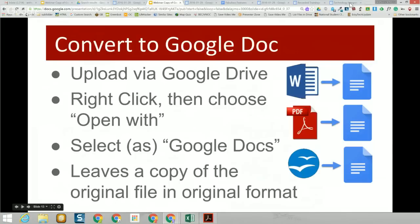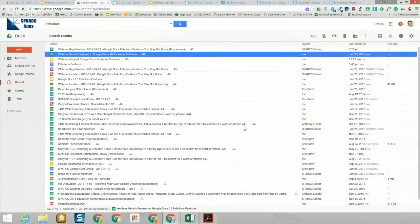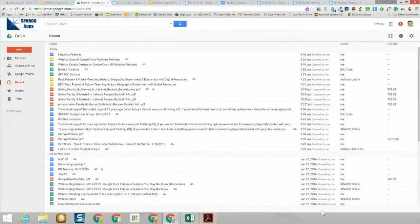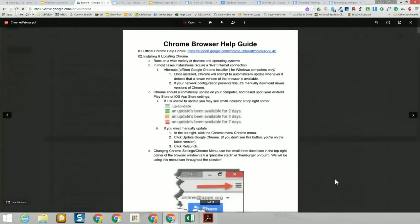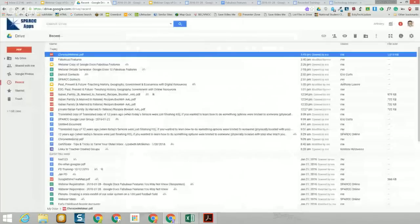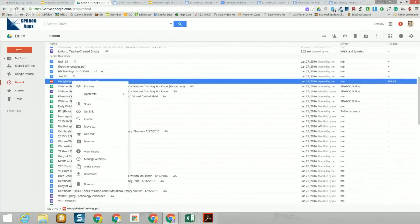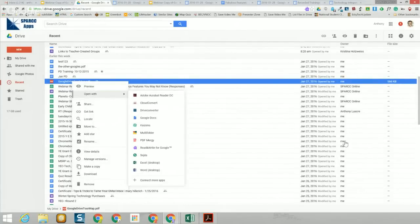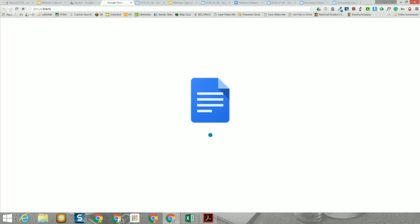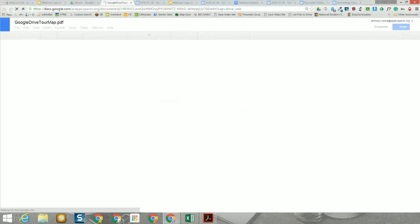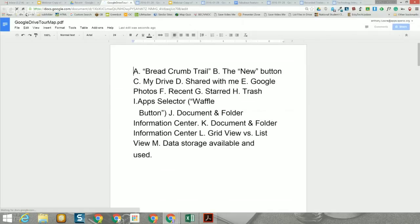If you double-click a PDF, it opens in View Mode — you can print or download, but you can't edit it. Instead, right-click on the PDF and choose 'Open With > Google Docs.' What happens is it runs OCR — optical character recognition — on that PDF and converts it into an editable Google document. It also supports PNGs, scanned images, screen captures, and handwritten or printed documents. Printed is the key word — cursive doesn't work very well.